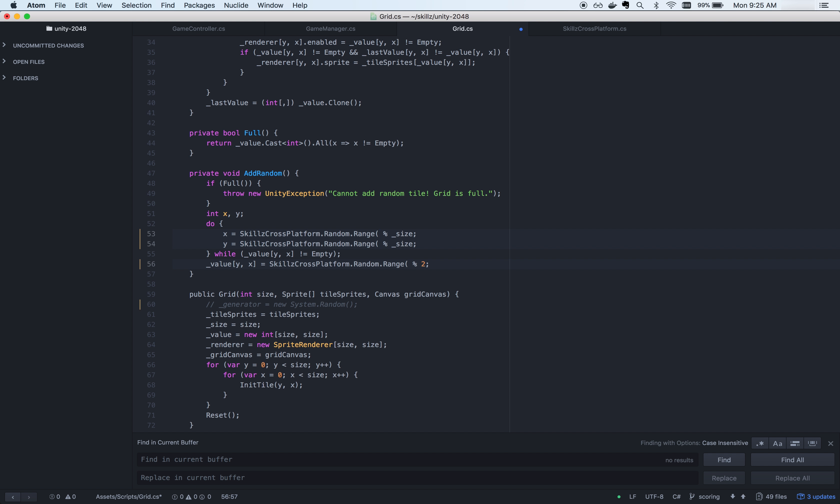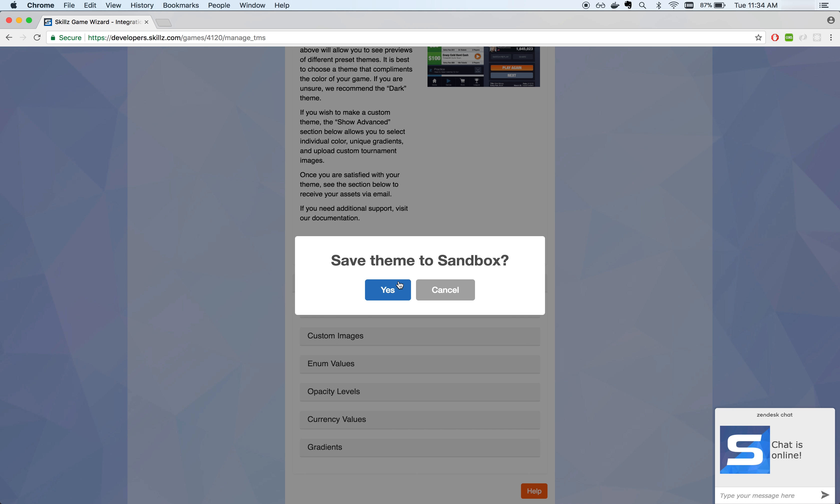Now I'll go over how to create and integrate a custom theme. Skills allows you to customize the look of your SDK by configuring the colors and images that display to your players.